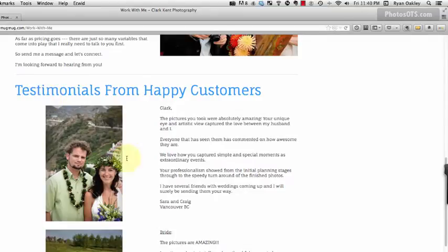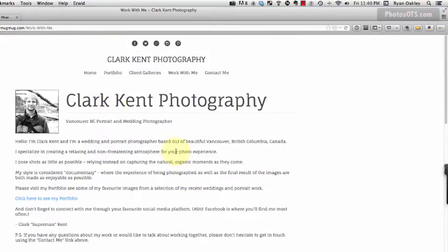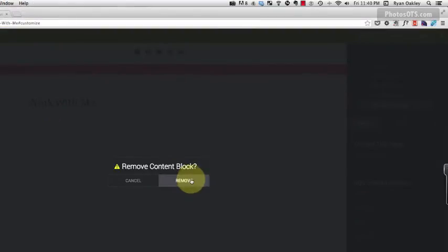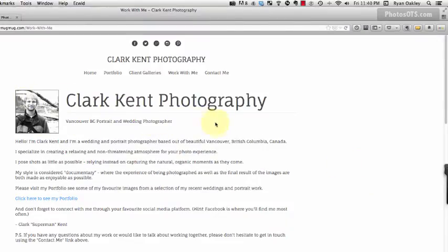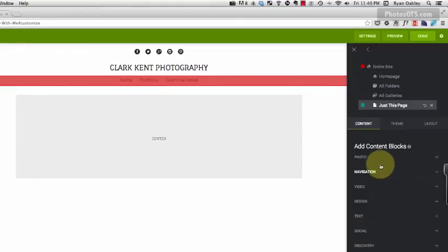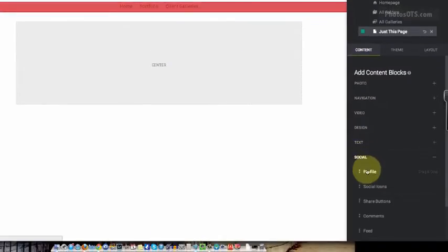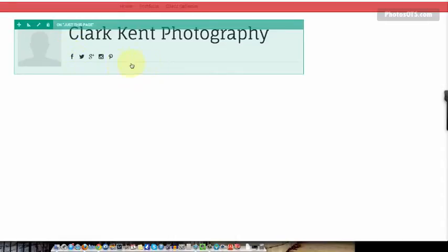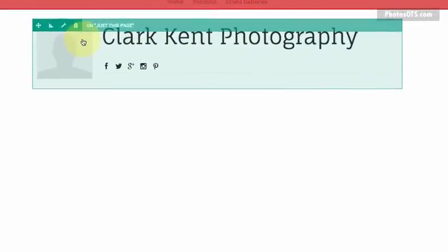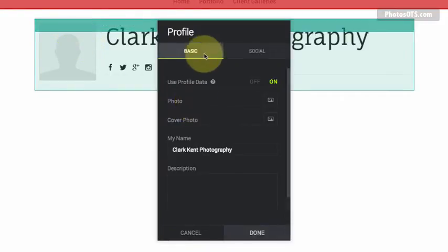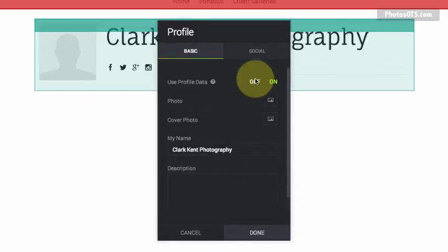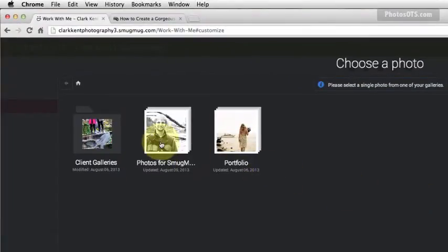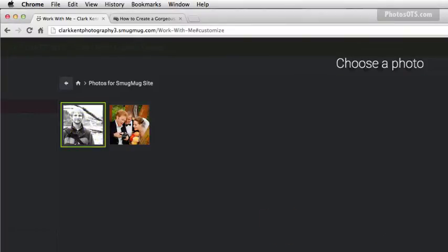The page is blank with just a breadcrumb — we can delete that. Hit Customize and it'll automatically take us to that page. The first content block is a bio profile kind of thing. Under Content, go to Social and Profile, and drag that in. Pay attention to the green sections where you're dropping it. Click the wrench to bring up options and use the profile data on or off.